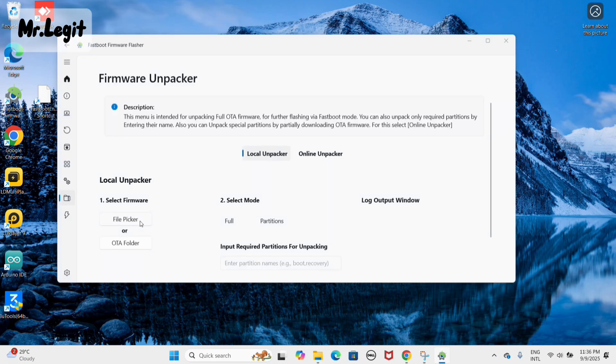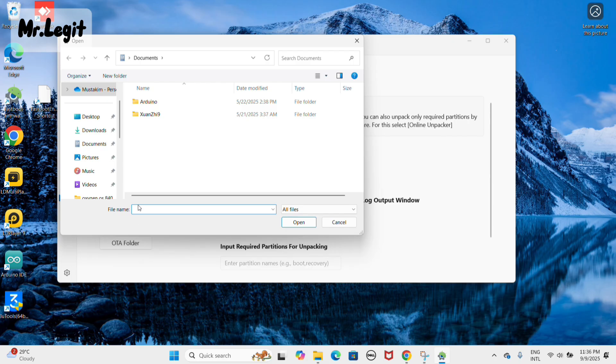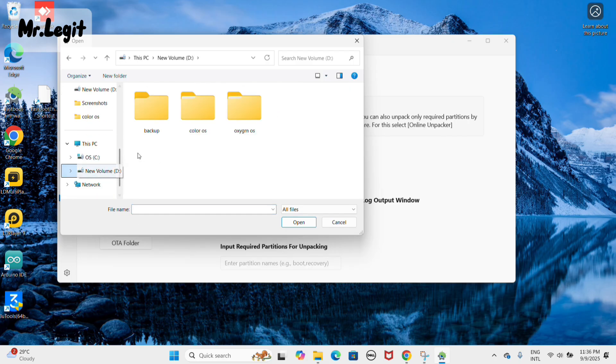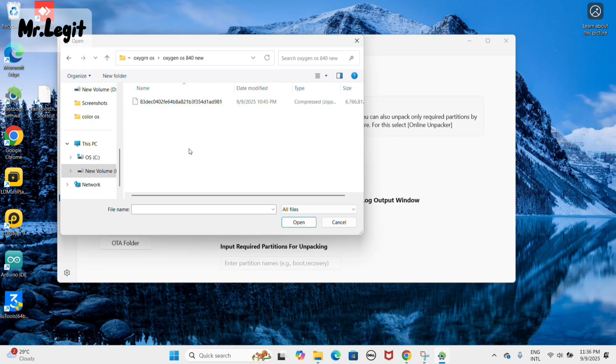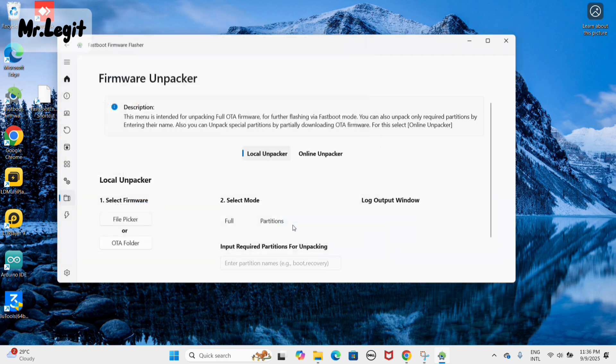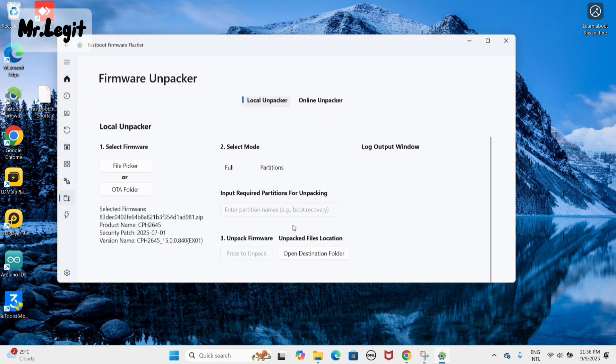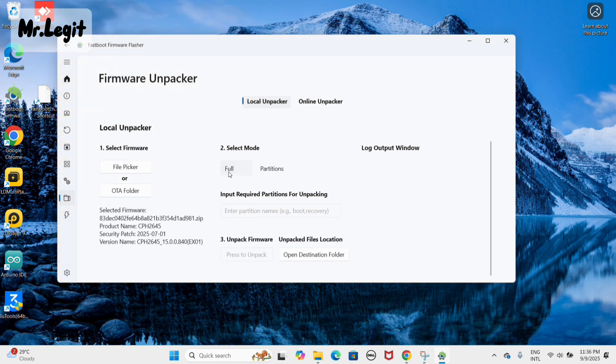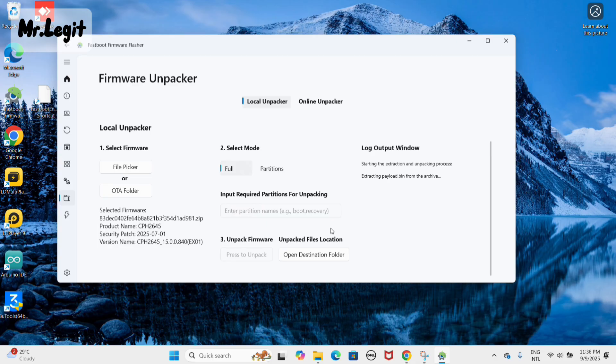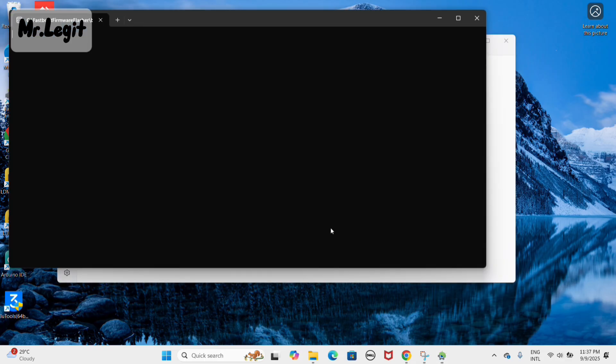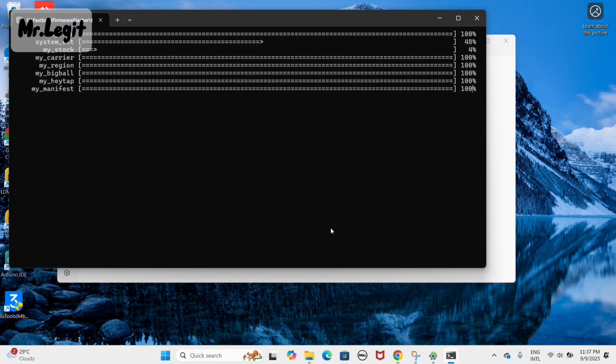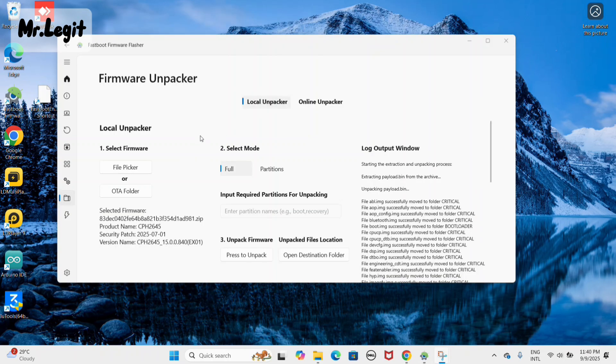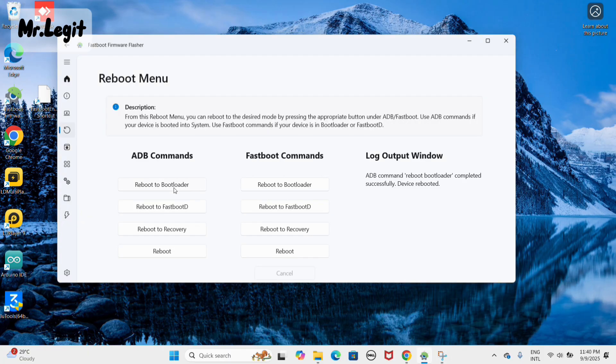Press file picker and select the downgrade firmware file you downloaded. Choose full and then press unpack. This will take a bit of time, so please be patient.